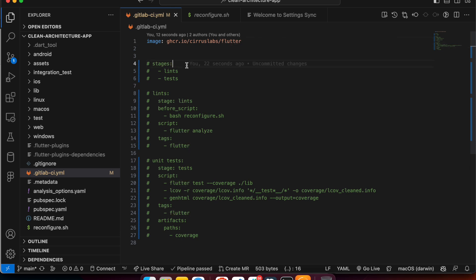Now we'll define the stages in our pipeline. There can be several stages — for example, a lint stage, a test stage, a web deployment stage, an iOS deployment stage, and so on. As of now we have defined two stages only: lint and test. In a further part we'll add web build and deployment stages as well.